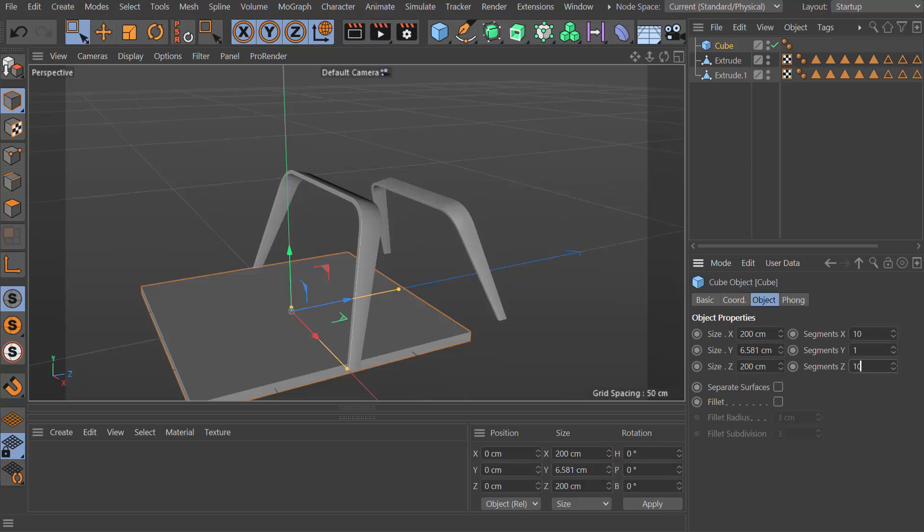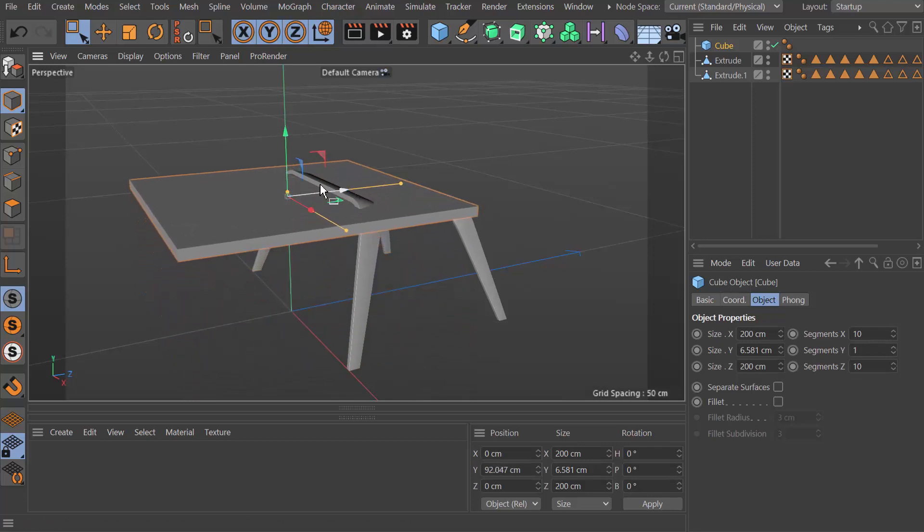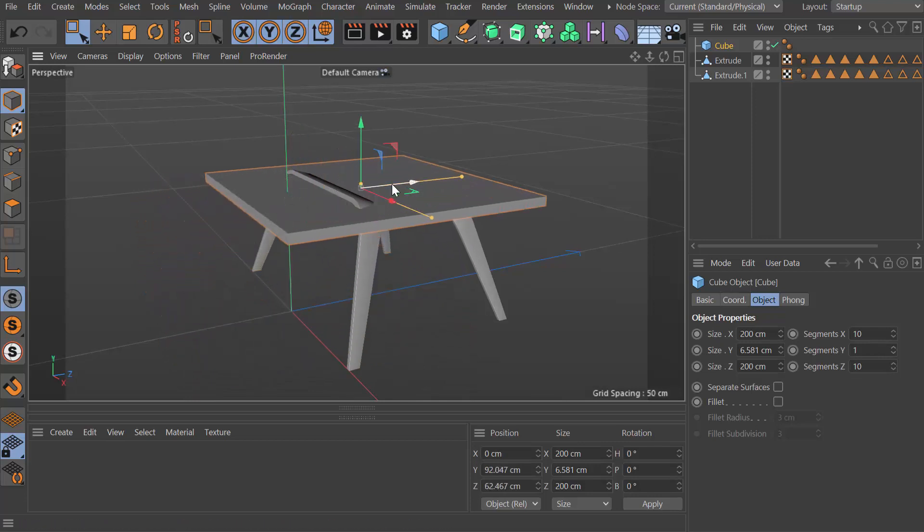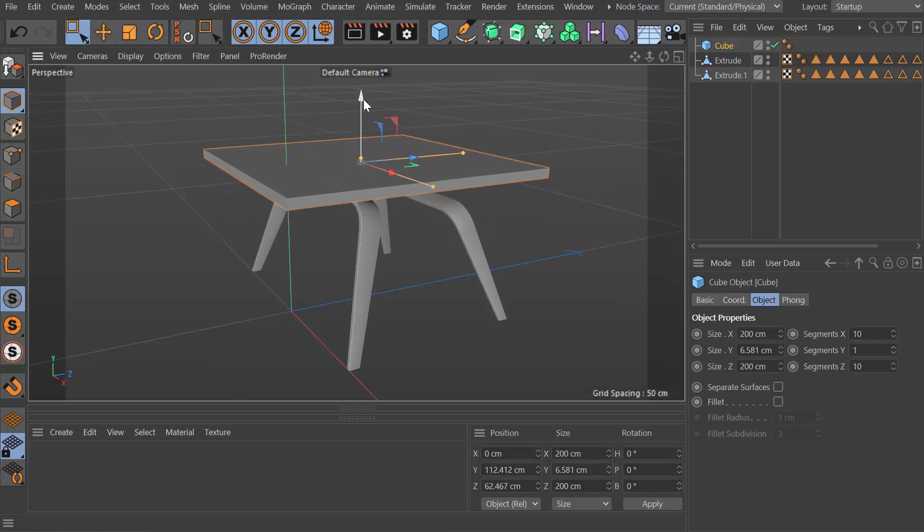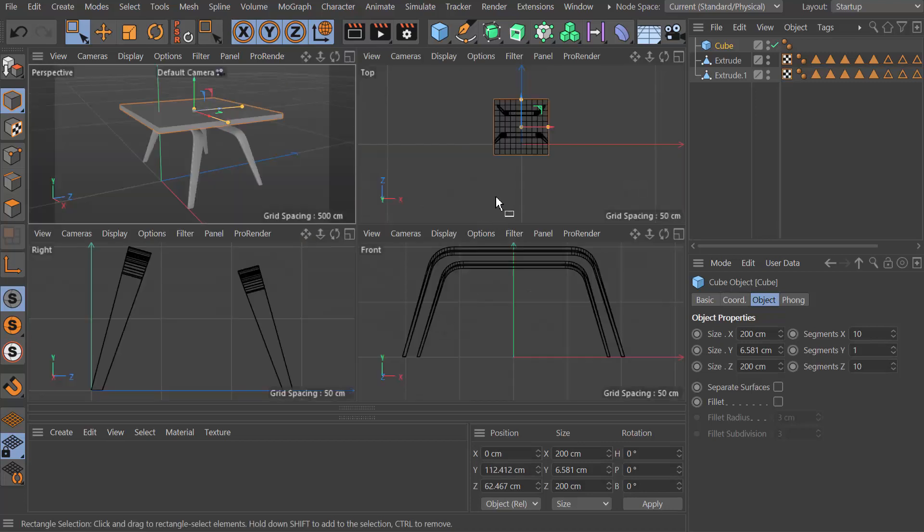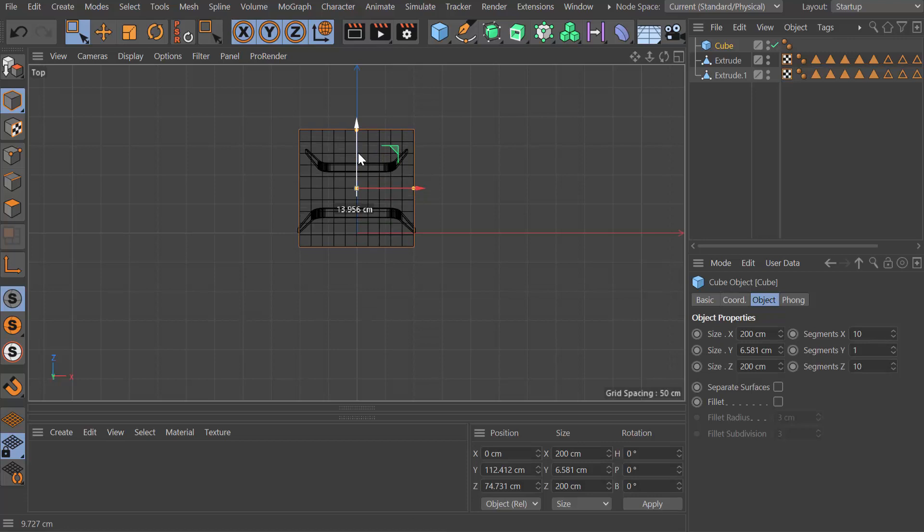I'm going for a 10 by 10 segment cube here. I'm just going to drop it roughly into position. We can play with this afterwards, but we need to give it some form. Let's just make sure it's what we want it to be.